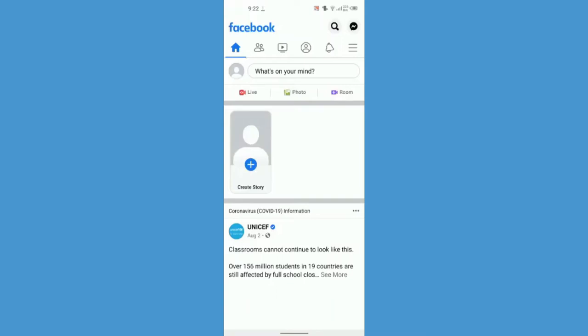Hello and welcome back to our channel. In this video, I'm going to show you how to share your Facebook story on Instagram.